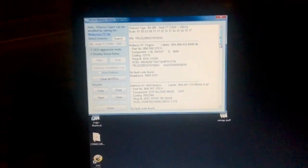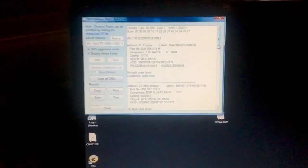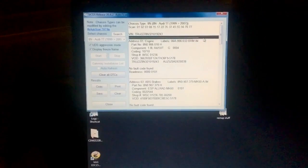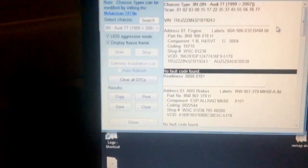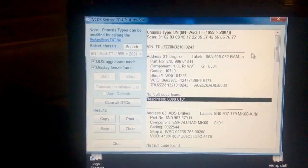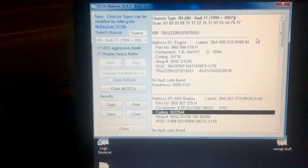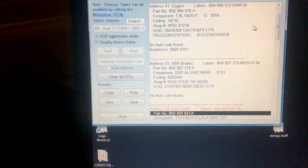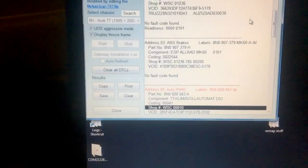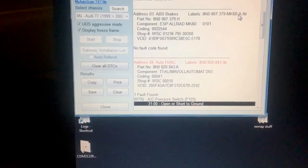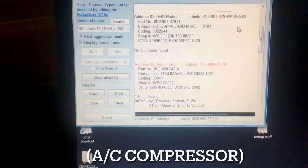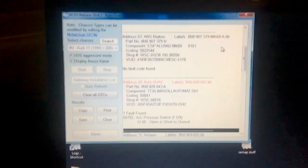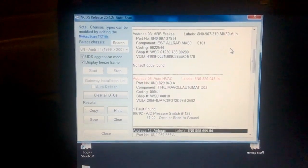But we'll just go down through it quickly. So very handy, just says no faults. So we can see what each system is. Again, no faults for this one. This one is HVAC system, one fault, which is the air compressor, which I know that because I don't have any AC working.